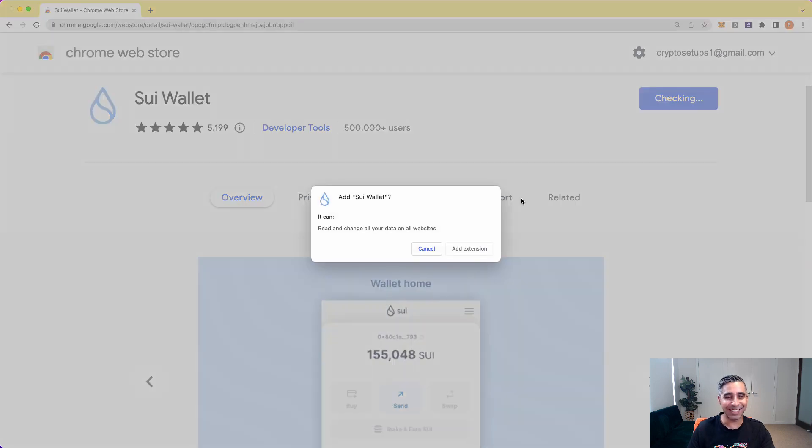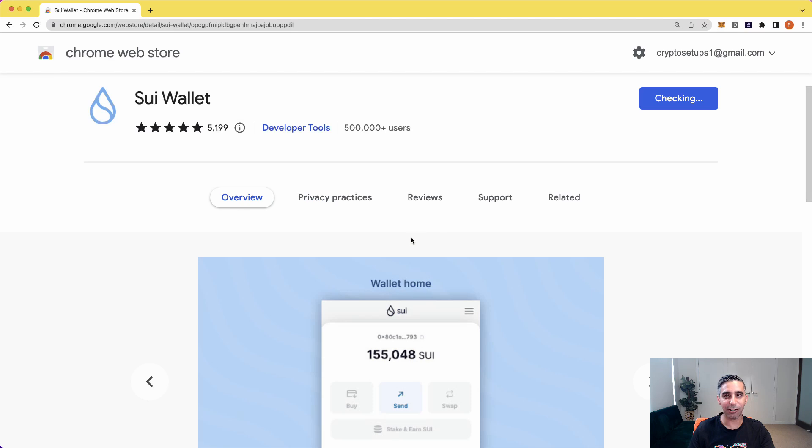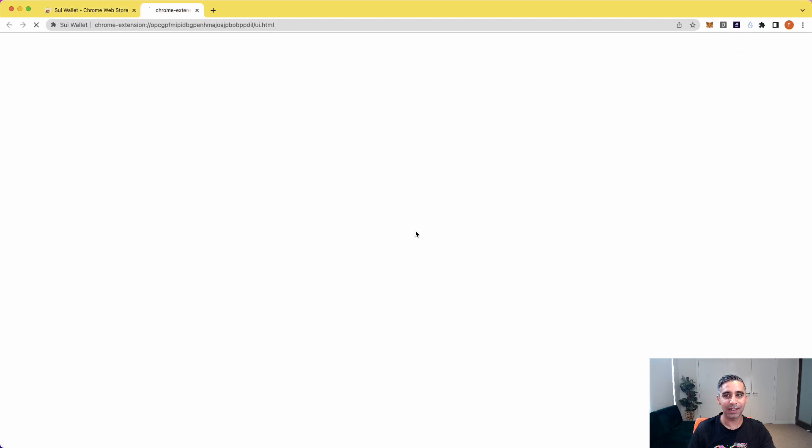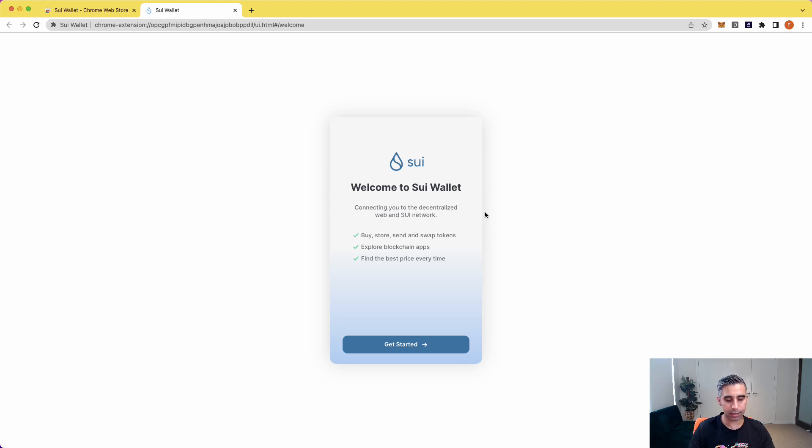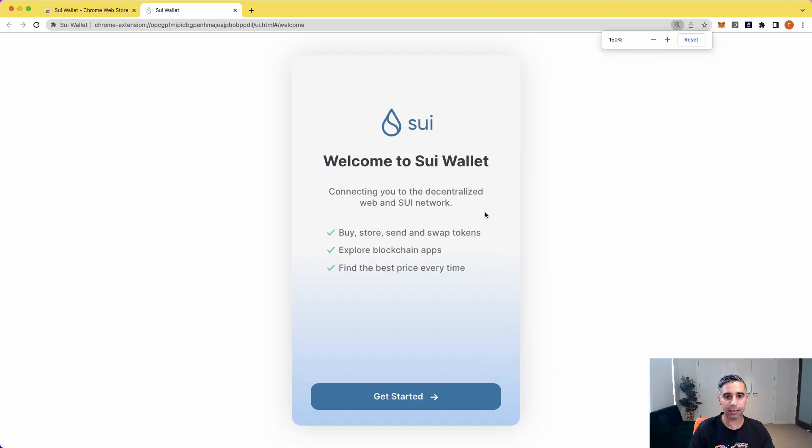So all you need to do is, it's so easy, add the extension to Chrome. As soon as you've done it, as you can see, it's set it up and it wants you to set up the wallet. So let's just make this a little bit bigger so everyone can see, and let's get started.